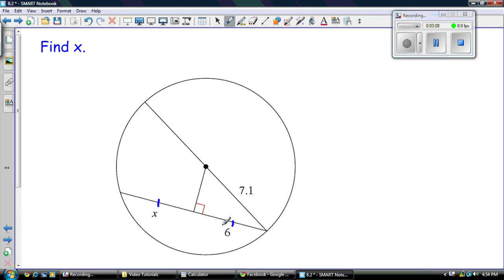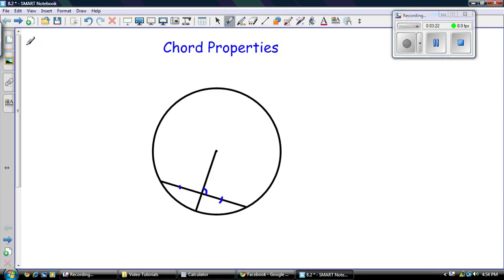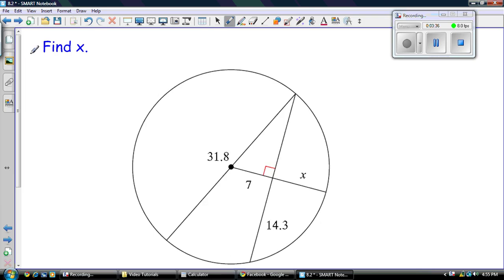So these two things are equal. So, in that case, we know x is equal to 6. Very simple. Great multiple choice question. All you had to do was know this diagram. A line coming from the center intersecting a chord at a right angle bisects the chord. That property. Very, very important. All right. Let's try another example.